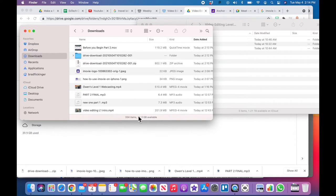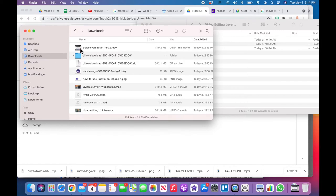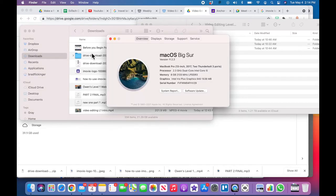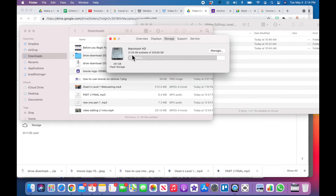You can also just go up to here and go to About This Mac, and then you can go to Storage and it will show you here too how much storage you have available on your MacBook. So that's kind of step one before you begin.